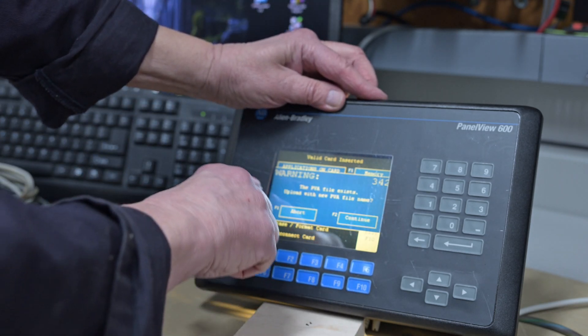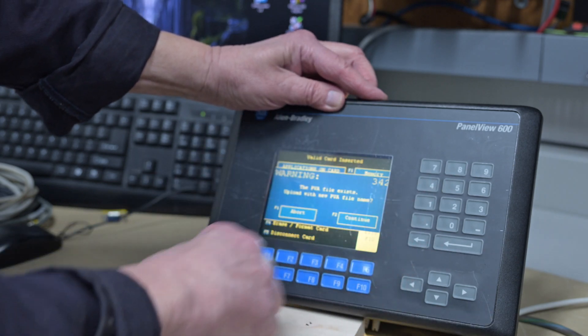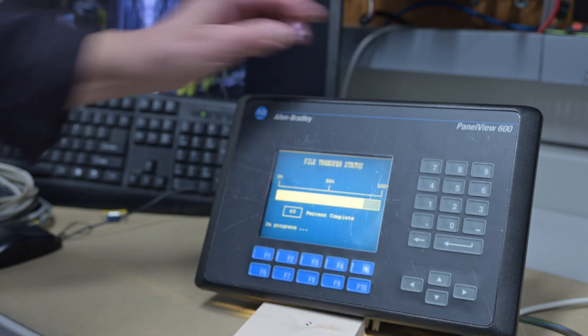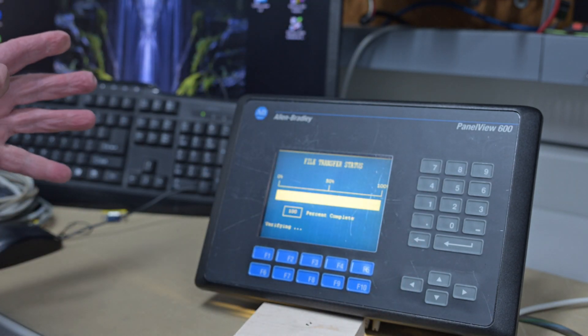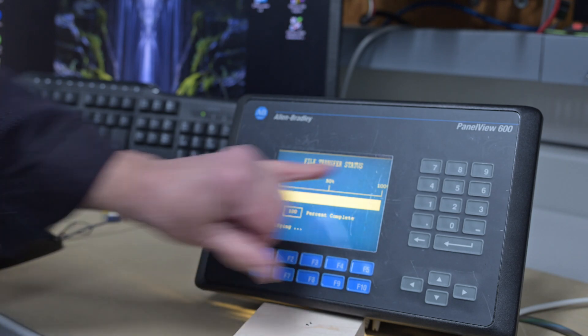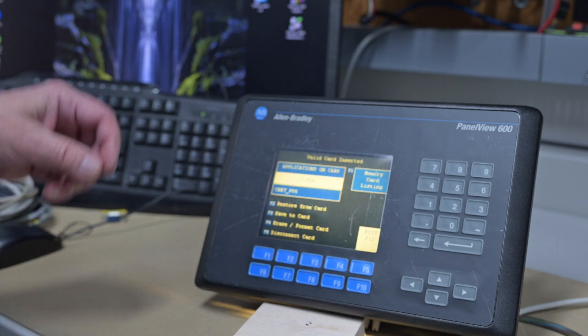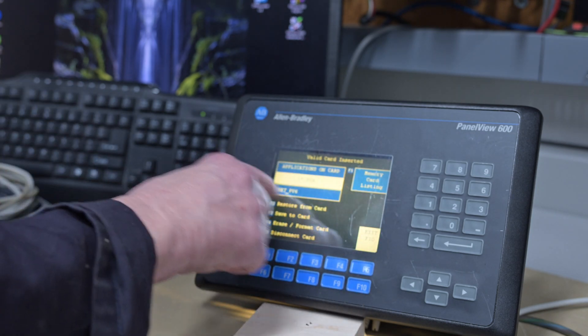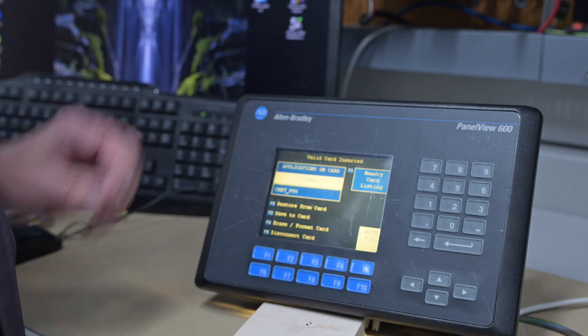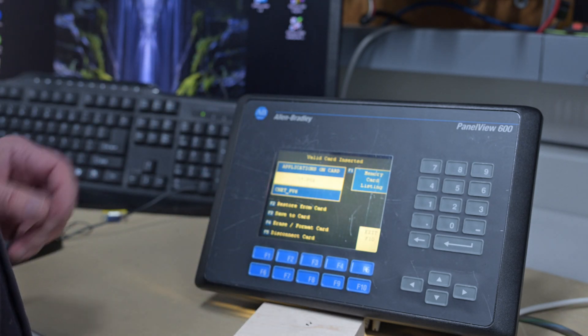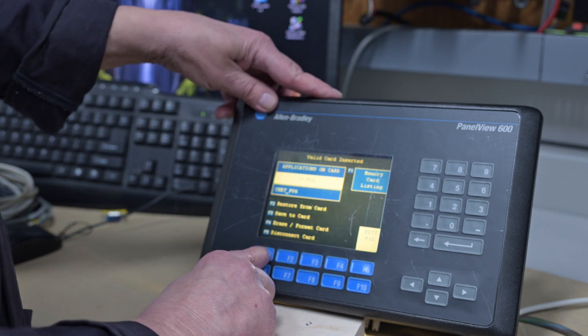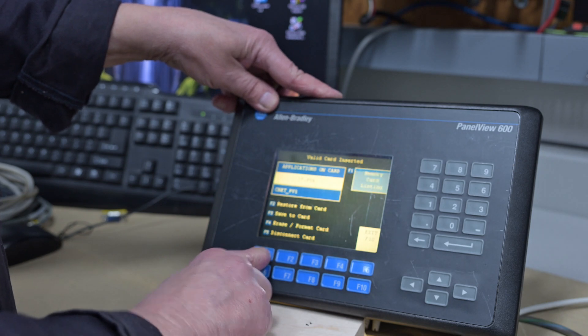So F3, the file exists there. In this case, we're just going to say fine. Only one screen, so it doesn't take very long. It verifies it. And there's our only. And if there's more than one program, which you can save multiple programs on these cards, you just step through using F1.